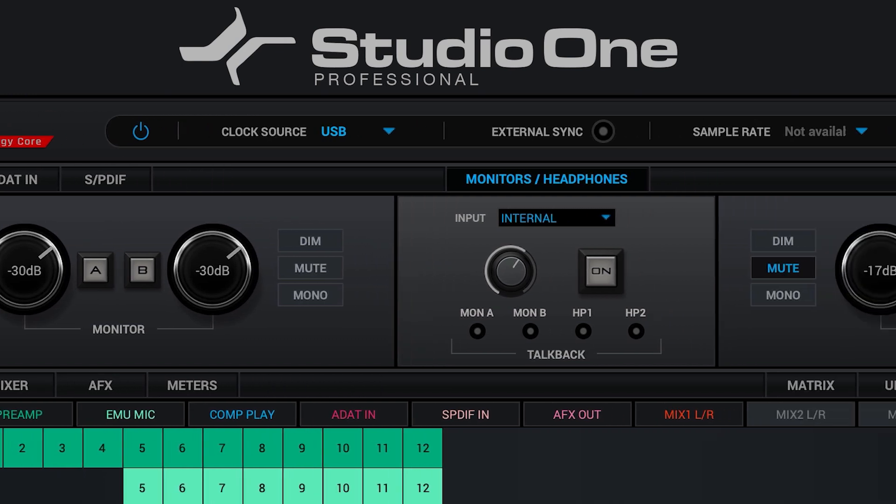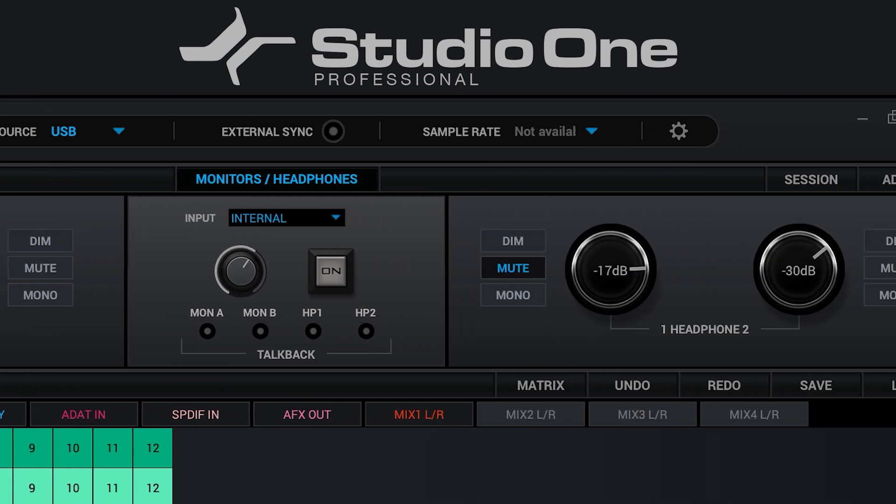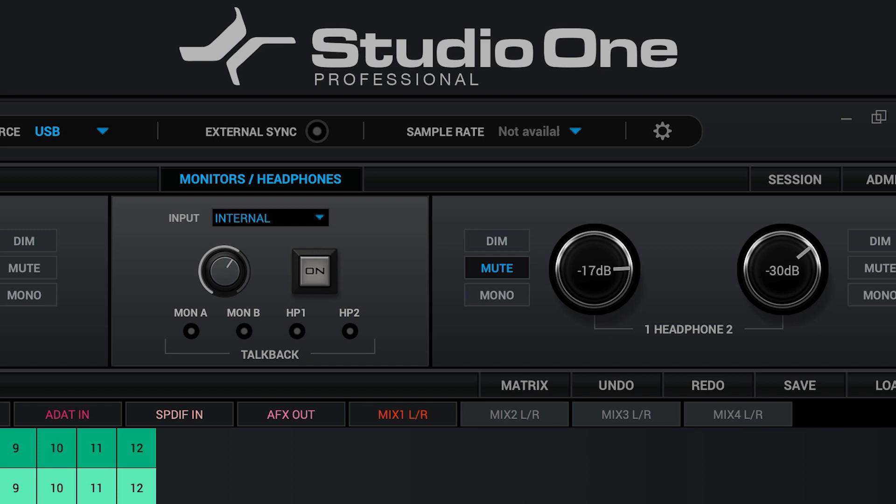However, the unit will still be using the internal Antelope clocking system. Using the USB connection also locks the sample rate and clock source of the audio interface to that specified by the DAW.